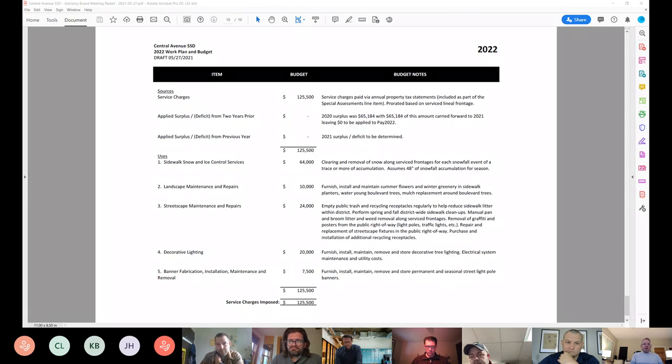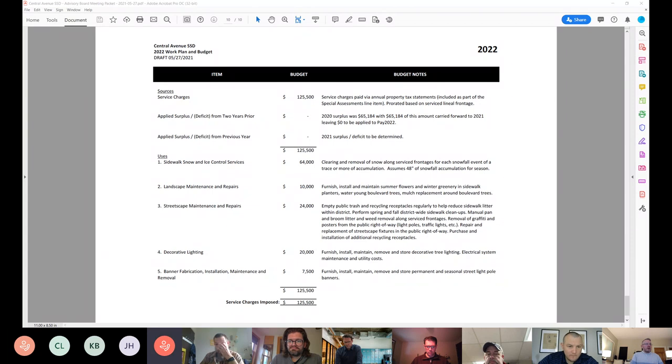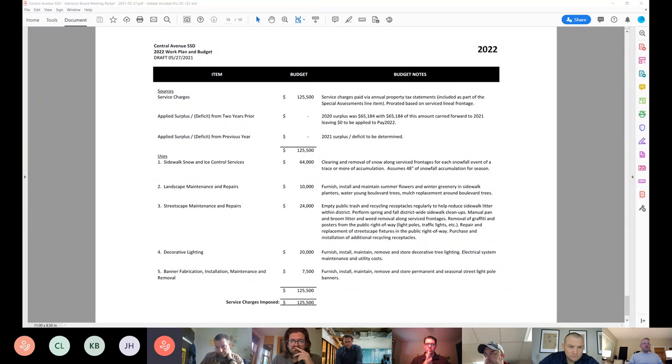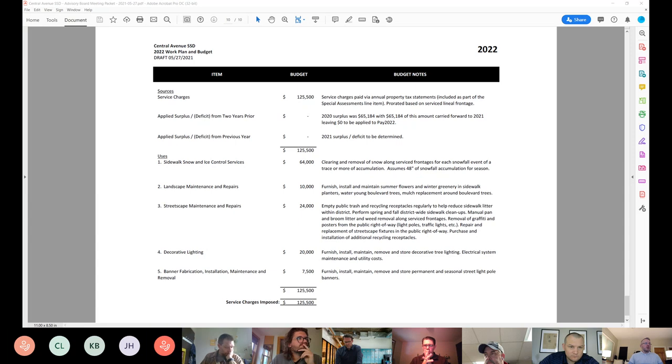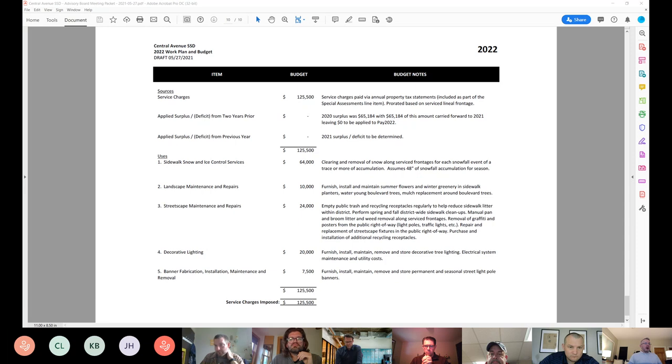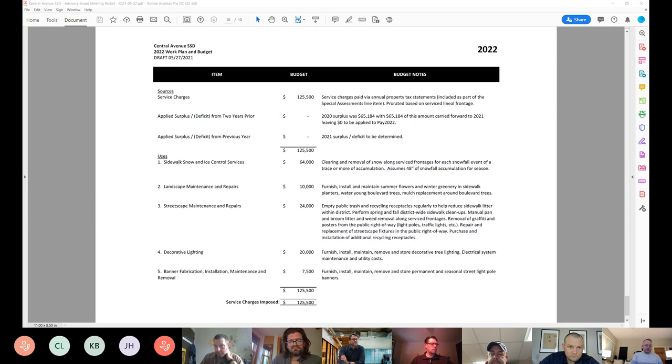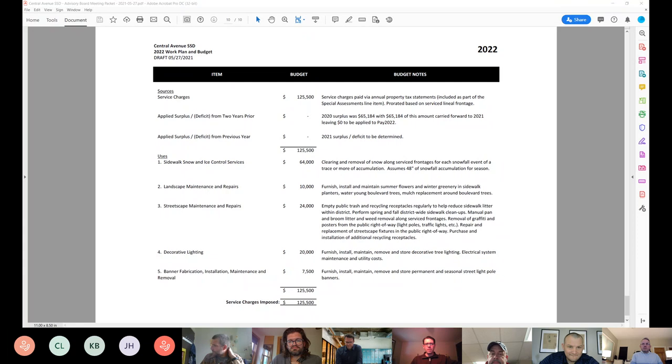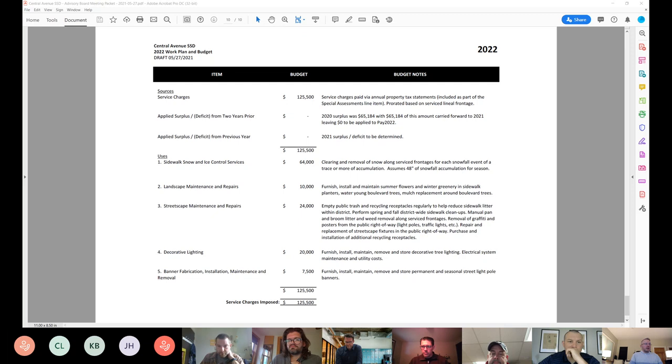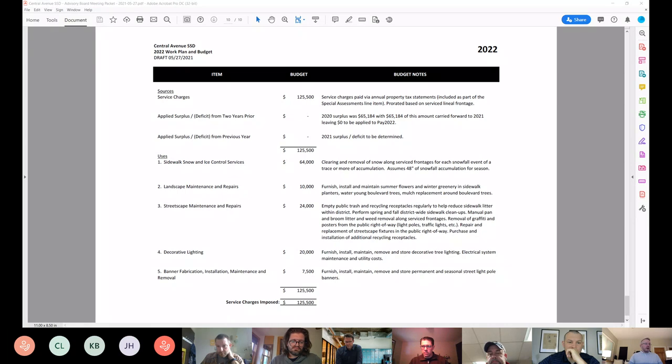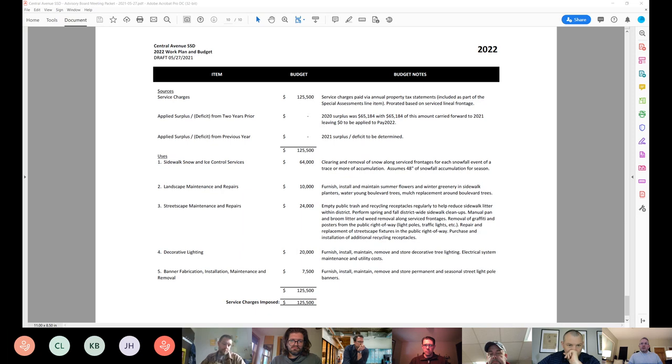So moved. Second. Good. Any discussion? Okay, on the motion to adopt the 2022 budget and work plan recommendation as drafted, I will call the roll. Catherine Bakke. Yes. John Higgins. Yes. John Lassaria. Yes. Linda MacDonald. Unmute. Scott McCleary. Yes. Kevin Sally. Yes. And Joseph. Yes. All right. That motion is adopted.